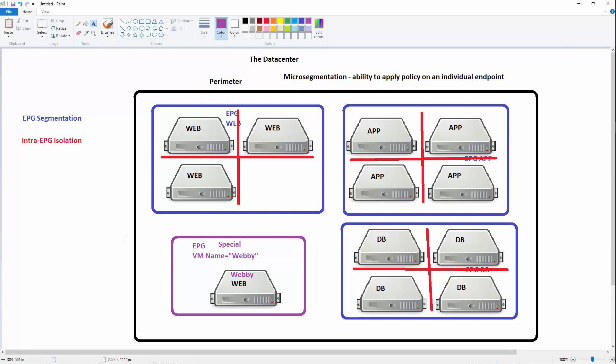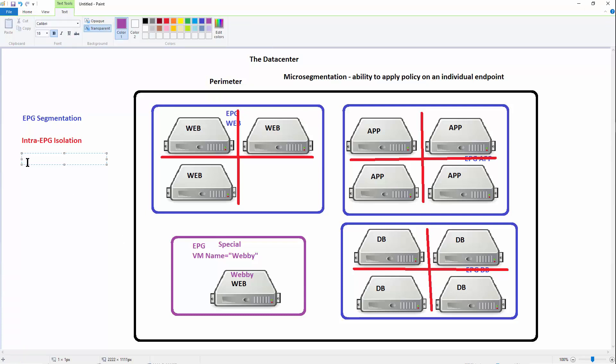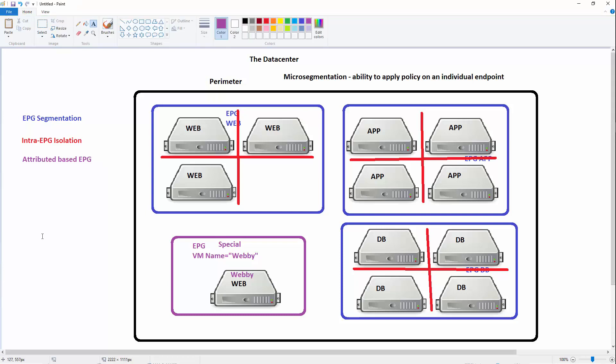We'll cleverly call the EPG special. So in EPG special, if your name's Webby, you'll be put in EPG special. Now I can do attribute-based virtual machines for all kinds of different attributes, and we'll look at those in just a sec. So this last method for our micro-segmentation is attribute-based EPGs. I can also do it based on IP as well.